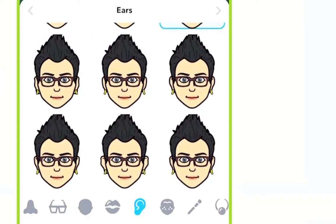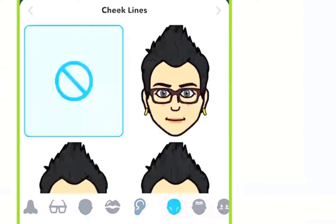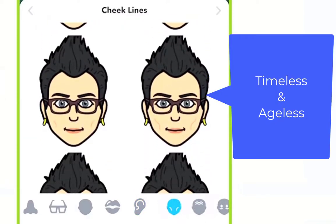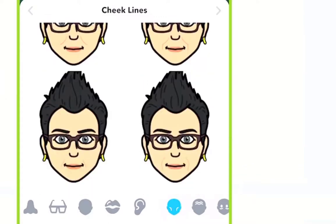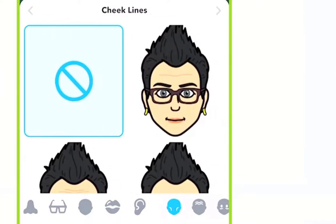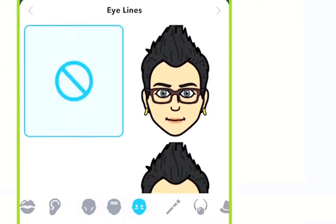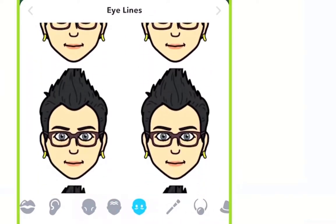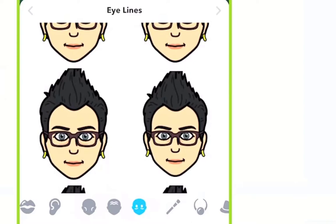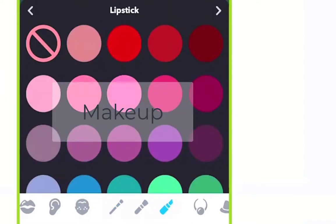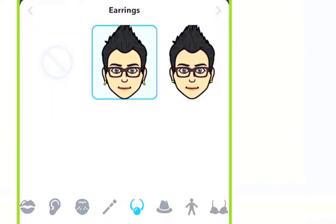I always say my Genmoji is timeless and ageless, so I do not add any wrinkles. But you might want to add face lines — it does age you a little bit. They also have forehead lines and eye lines you can add. Then there's jewelry, though there are only two options, which is a bit of a bummer since I wear multiple earrings and would love more options.